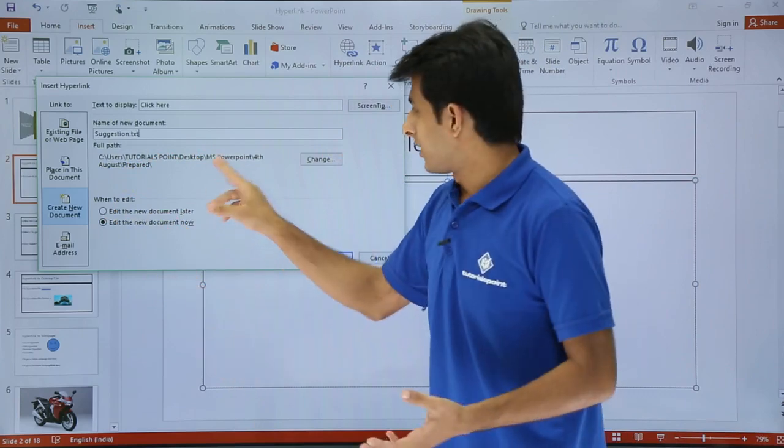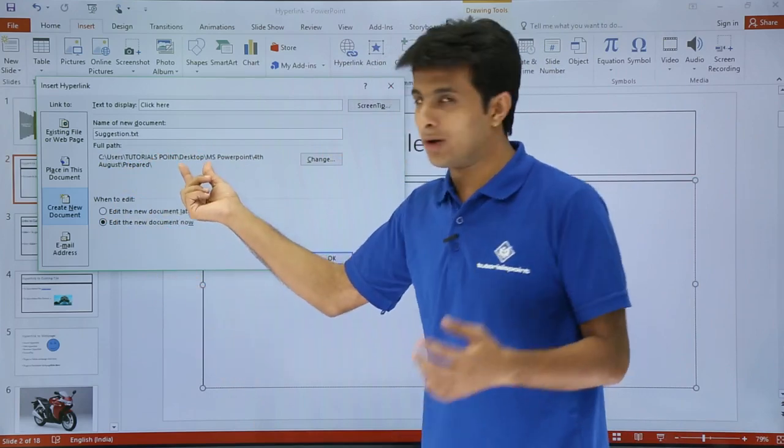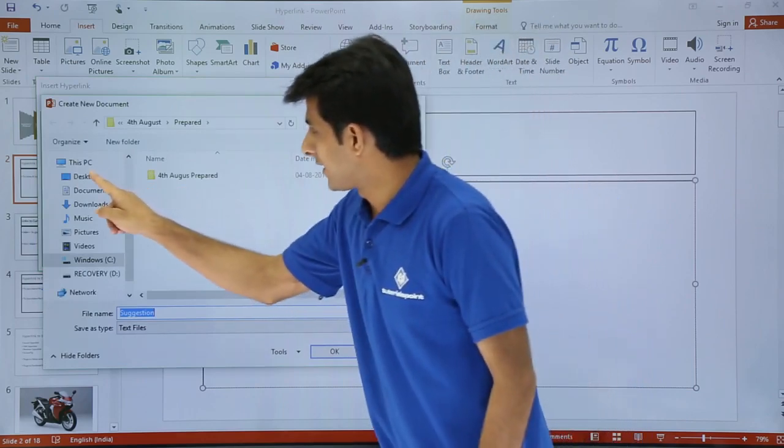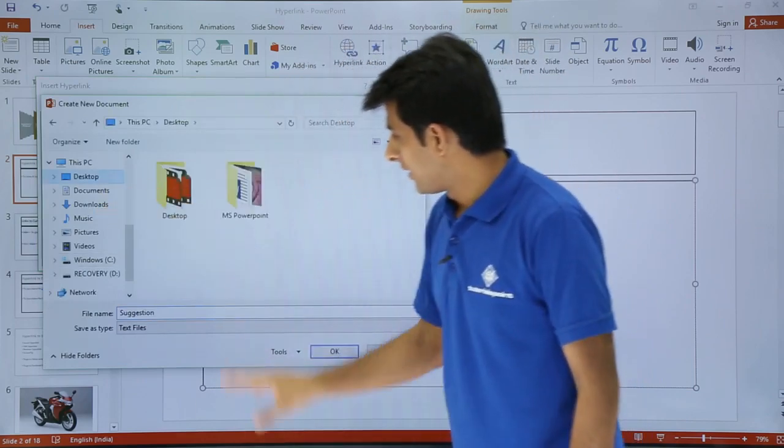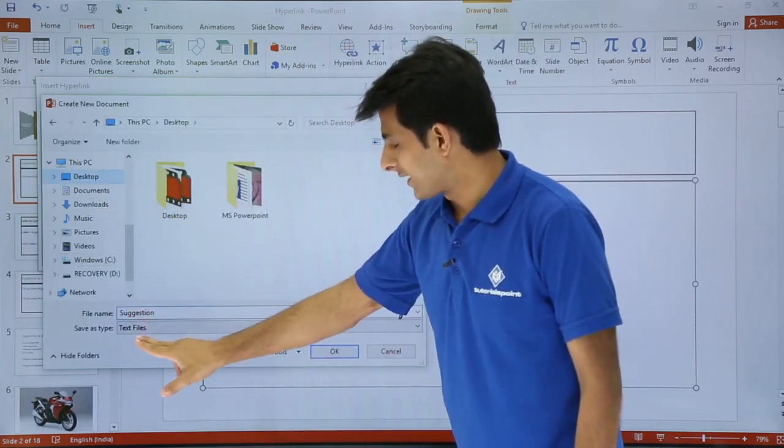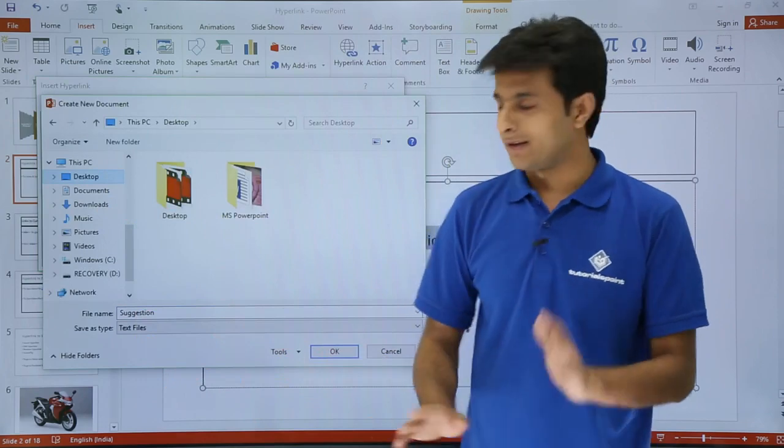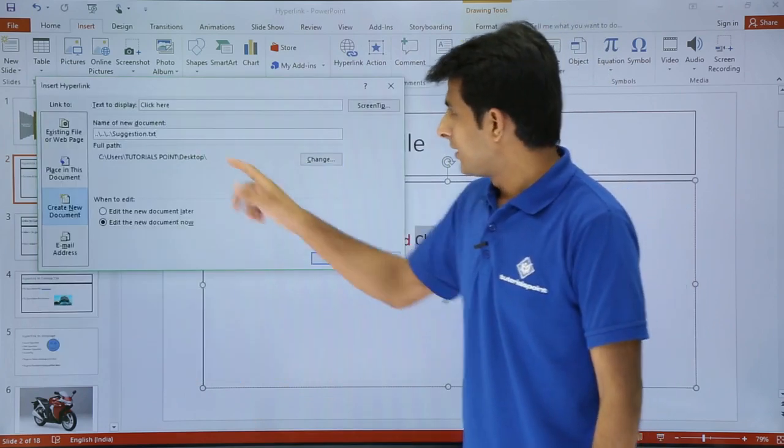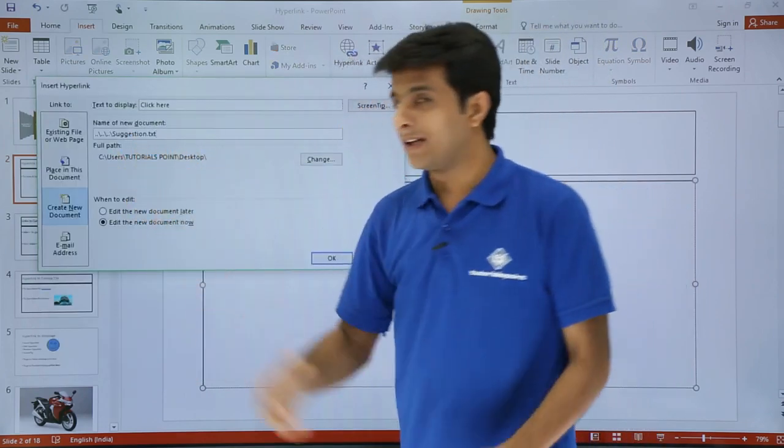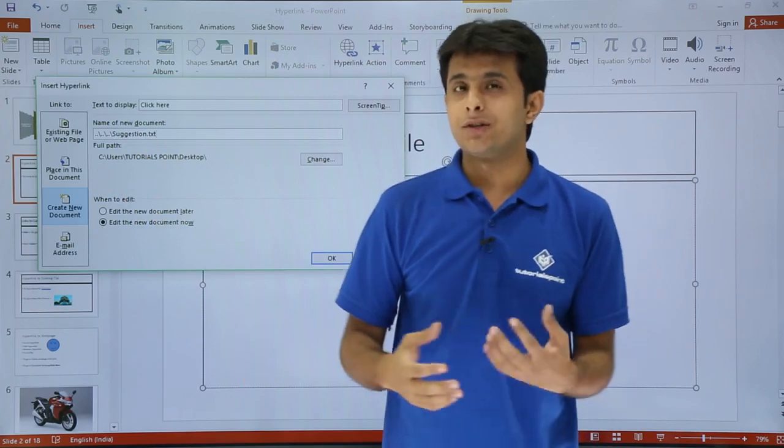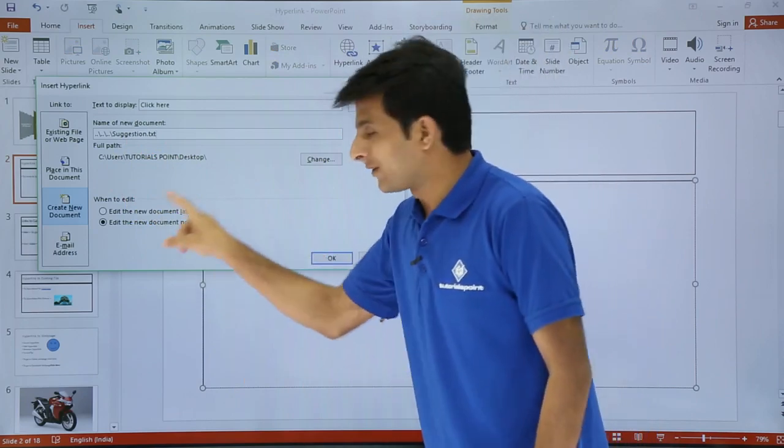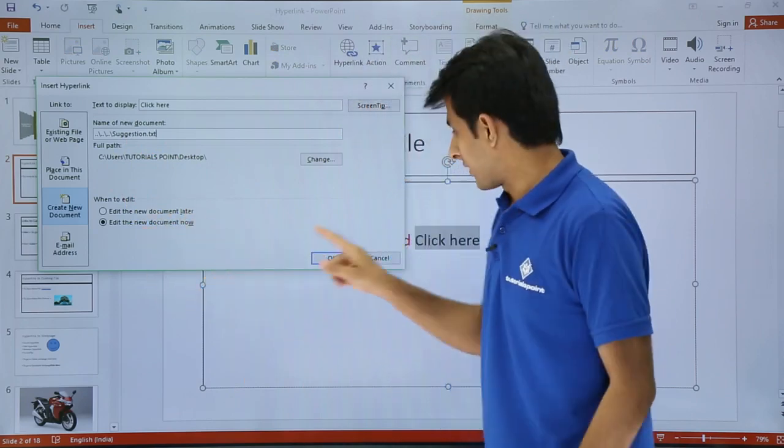So what I'll do is I'll just change the location I want on the desktop. So I'll just click on change and I'll select this desktop. Right now this suggestion that's a text file and I have to click on ok. That's it. So that is the location and that is the name of the file suggestion dot txt and this document will open now. I can edit the document.